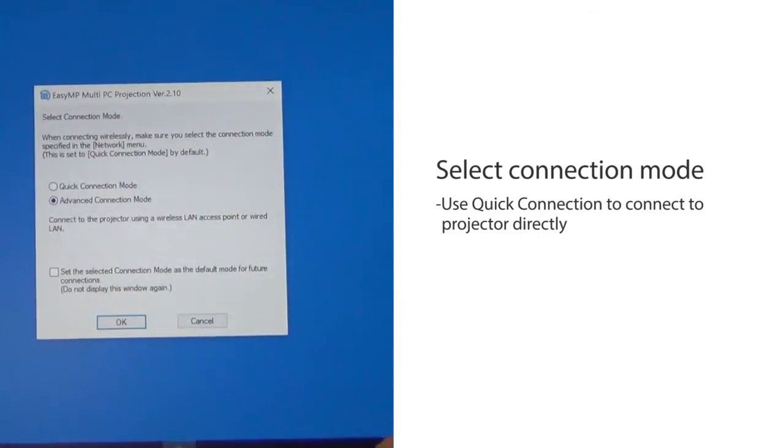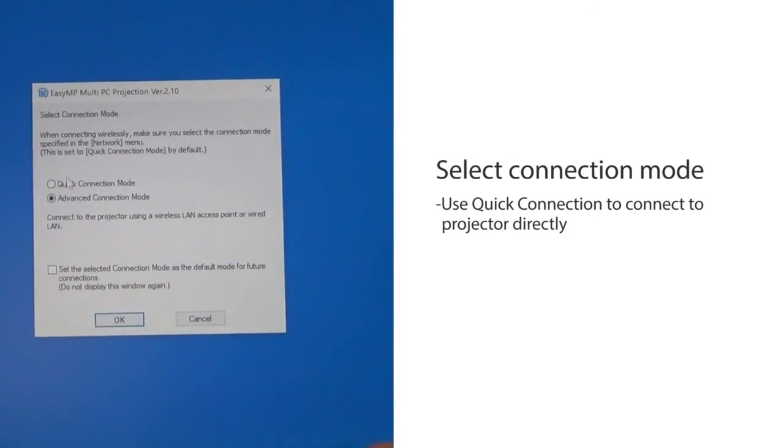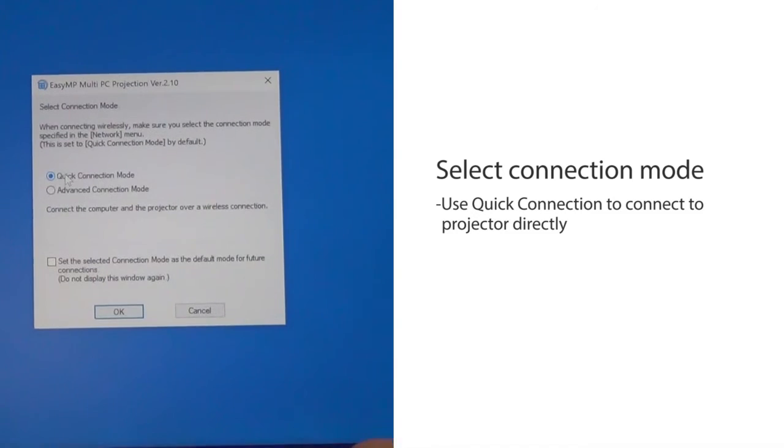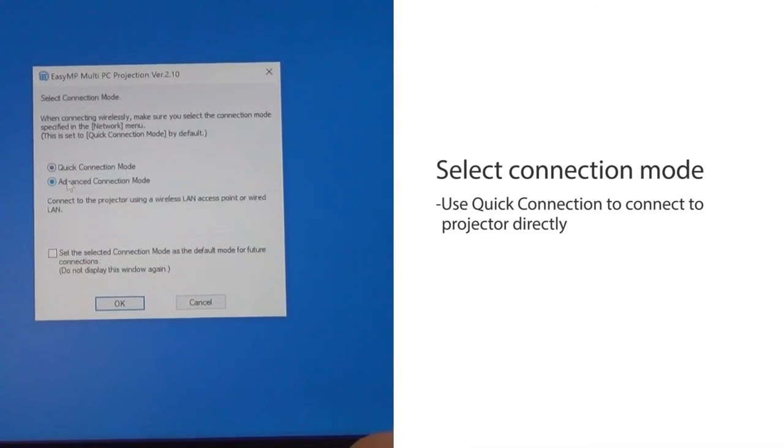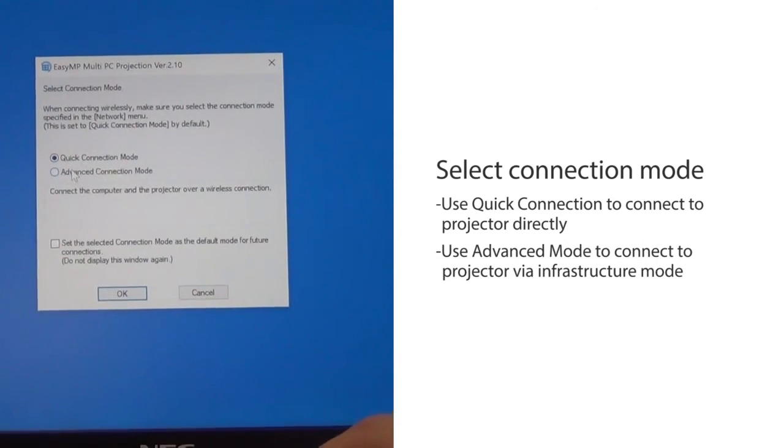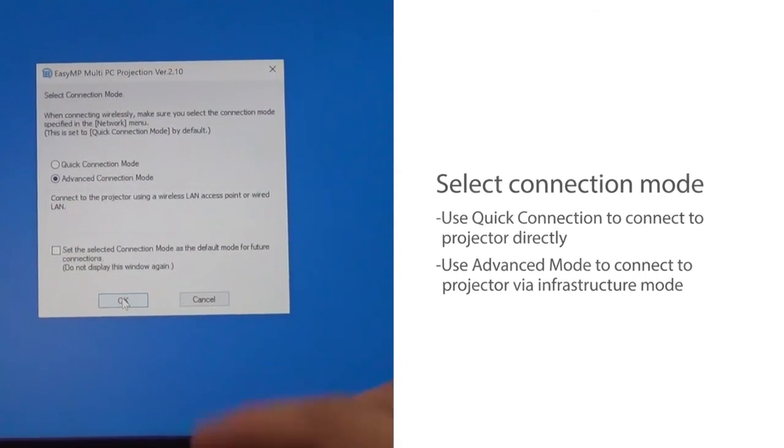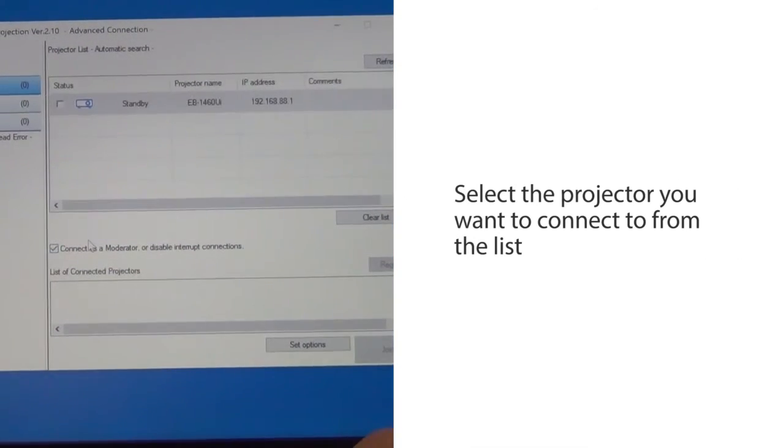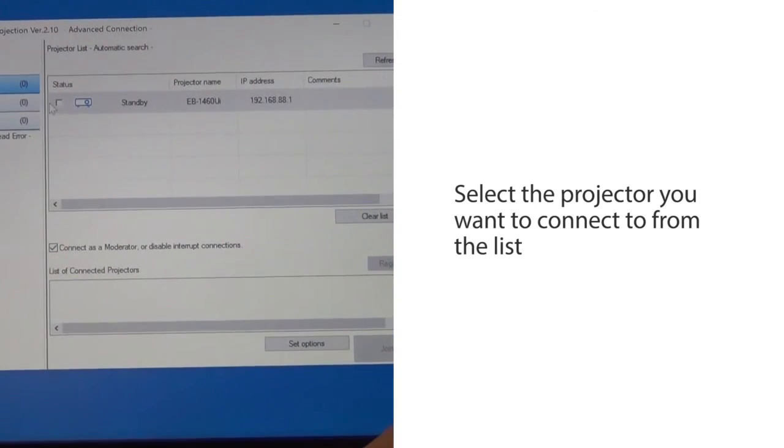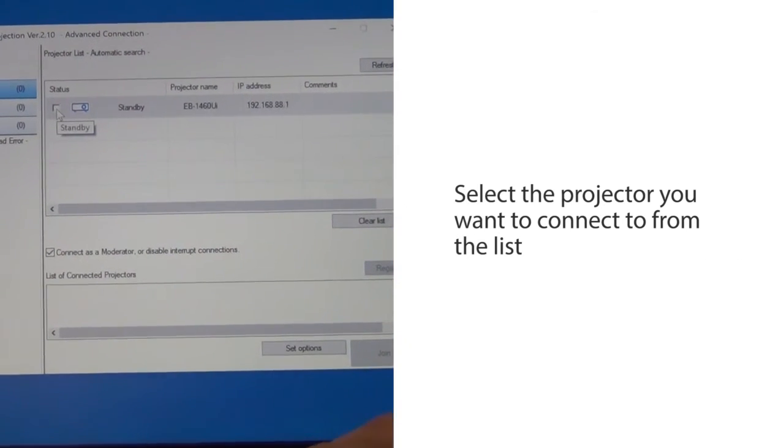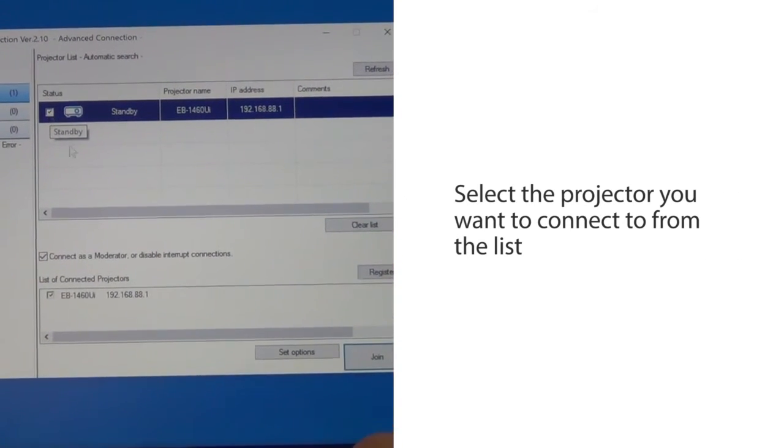When you connect to the projector directly, select Quick Connection Mode. If you connect via Infrastructure, select Advanced Connection Mode. Select the projector you want to connect to from the list.